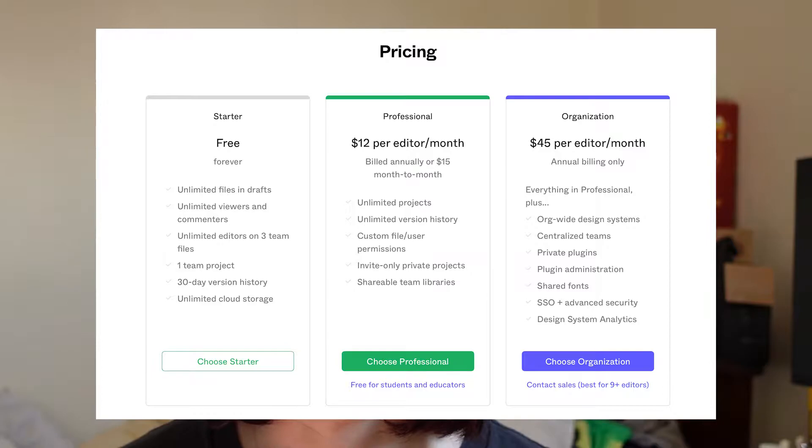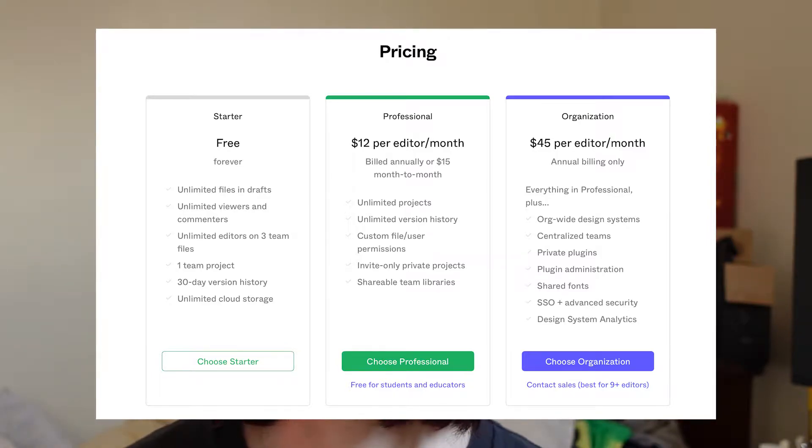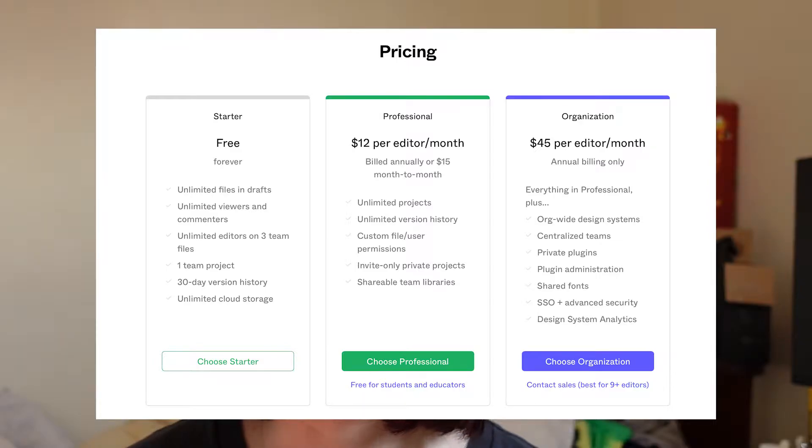Figma is great because they're constantly improving — they recently added a whiteboarding feature, which is very cool for collaborating with teammates. Businesses are starting to pick Figma up more as their primary design tool. Figma does have a free plan that is limited, and there's also a more advanced unlimited paid plan at $12 a month.